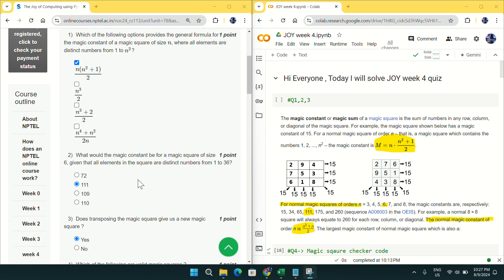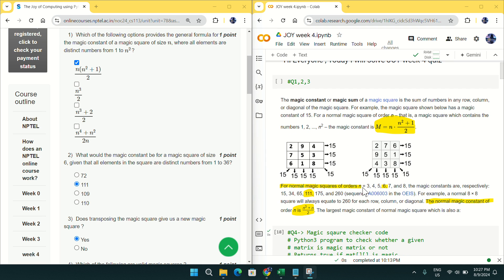Going to question number 2: what could be the magic constant if the size is 6? Seeing this screenshot, you can see if the size is 6 then the magic constant will be 111. Mark option B for question number 2.